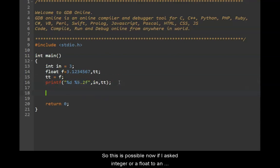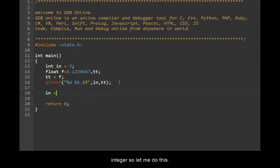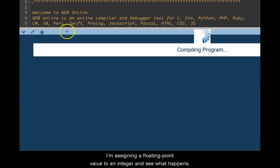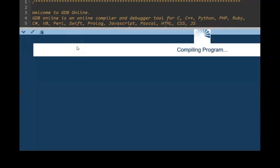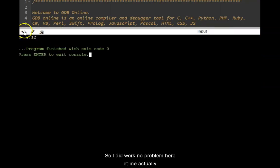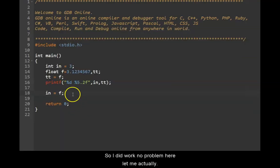Now if I assign a float to an integer. So let me do this. I'm assigning a floating point value to an integer. Let's see what happens here. So it did work. No problem here. But let's print the value now.